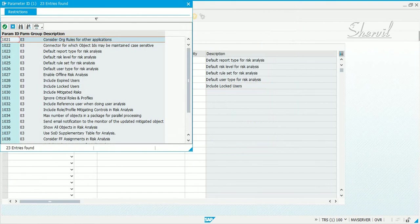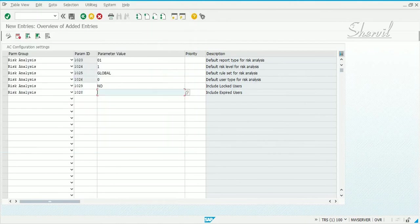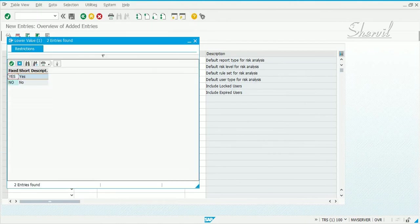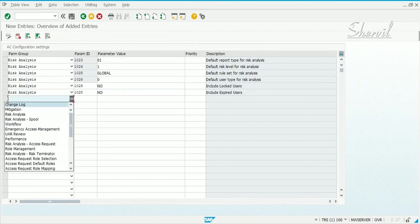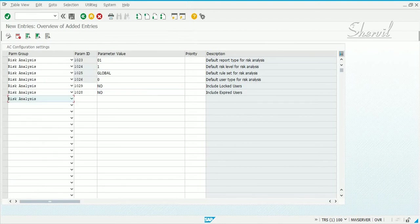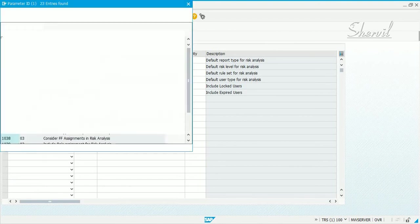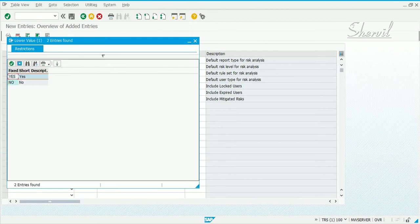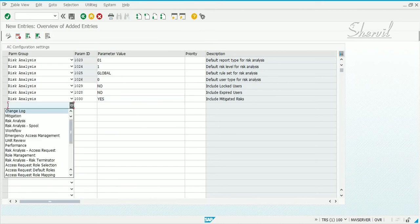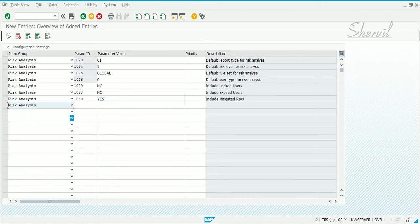Do you want to include mitigated risks in your reports, or expired user IDs? Let's set some of these. For including mitigated risks in your risk analysis report, let's say yes — let's activate that.